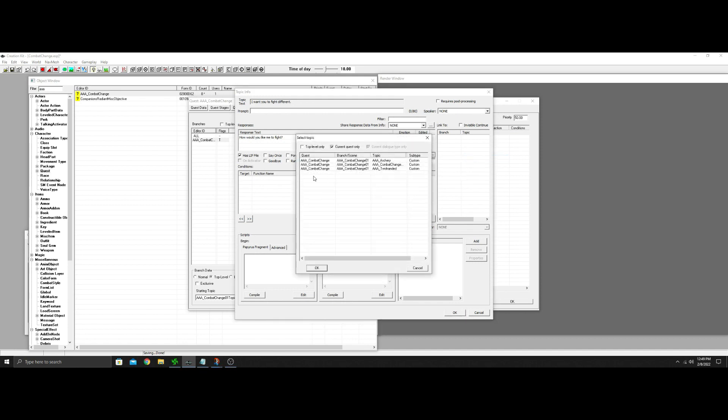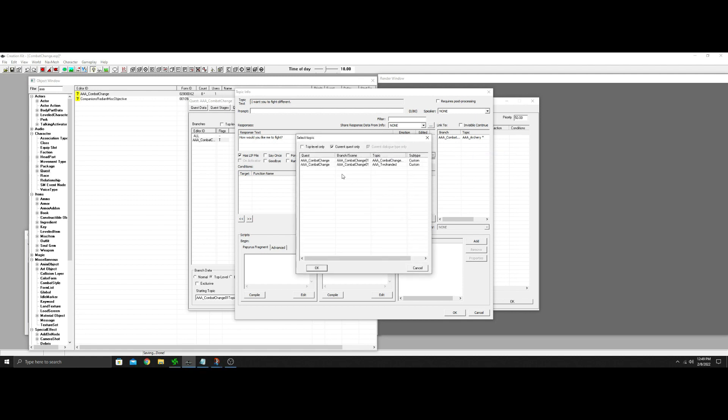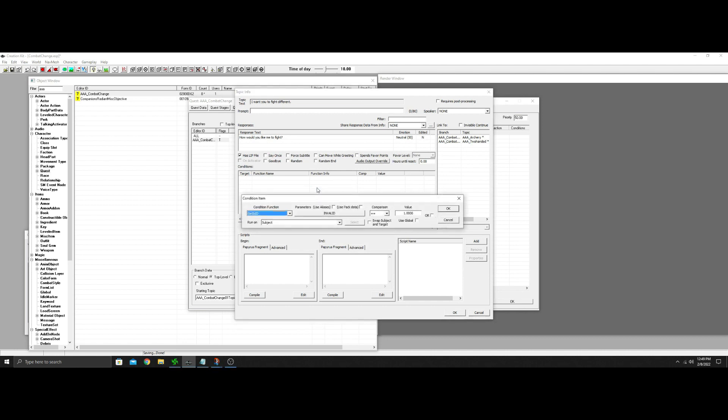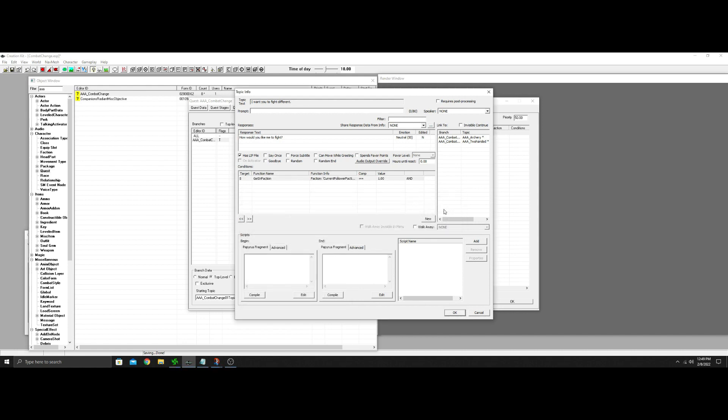So, we're going to want to add links. And we'll put the archery one in there. We'll put the two-handed one in there. So, now, that option will come up when this comes up. Now, how do you want me to fight? We got... Get in Faction. Because we don't want that to show up on everybody. So, get in Faction. And... Yeah, Current Follower Faction. There we go. So, that can only be said to a Current Follower. And, again, you can adjust all this the way you want to. I'm going to make it so it can only be said, like, every 12 hours. I don't know why you'd change something every two seconds.